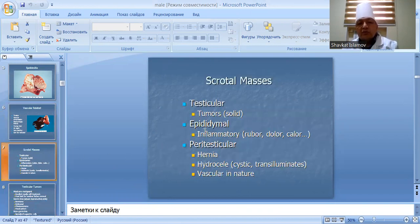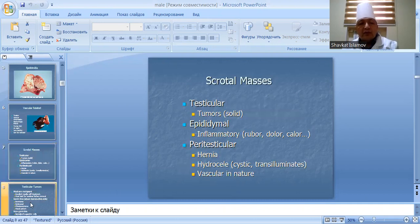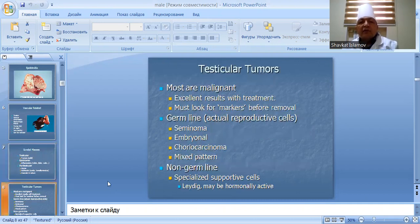Testicular tumors: most are malignant but have excellent results with treatment. It is important to look for tumor markers before removal. Associated conditions include peritesticular hernia and hydrocele.